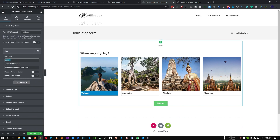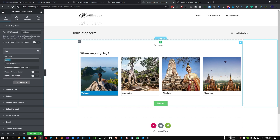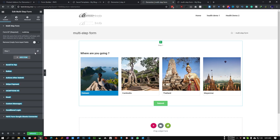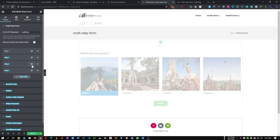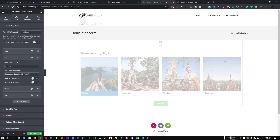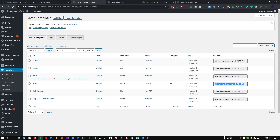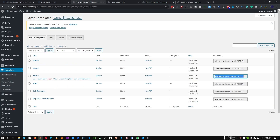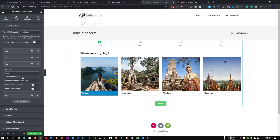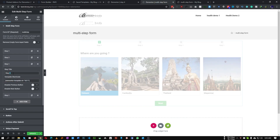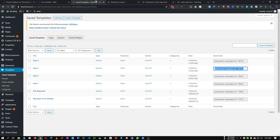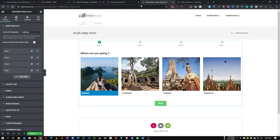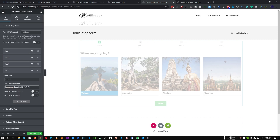Duplicate the step four times. For Step Two copy the shortcode from the Step Two template and paste it in. For Step Three copy and paste that shortcode. For Step Four copy and paste the last shortcode. Everything is now done, so let's save and see what happens.